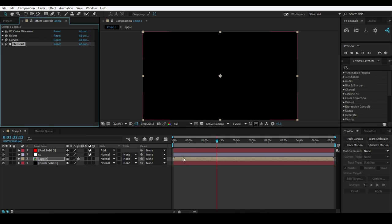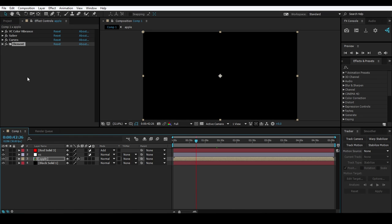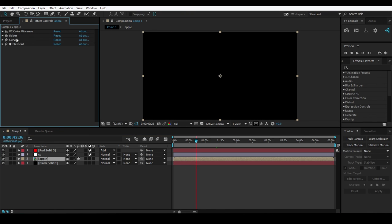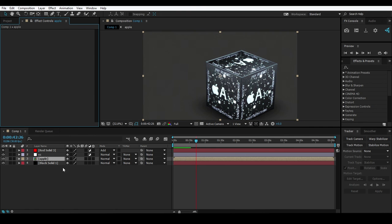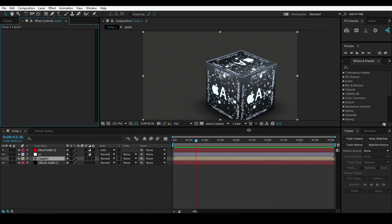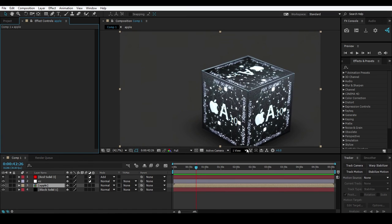So this is the power of FX Console. Make sure to leave a like and subscribe to our channel to see more tutorials like this. Let me know what you think about this - it's pretty cool. As always, we'll see you in the next one. Have a great day, take care guys!